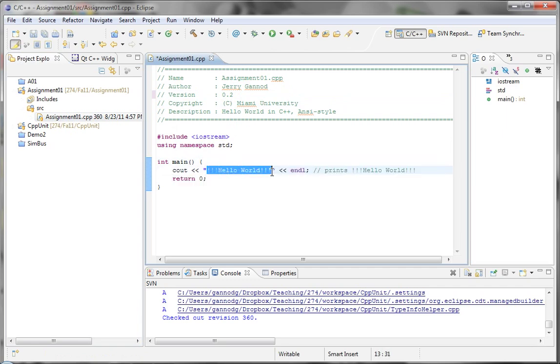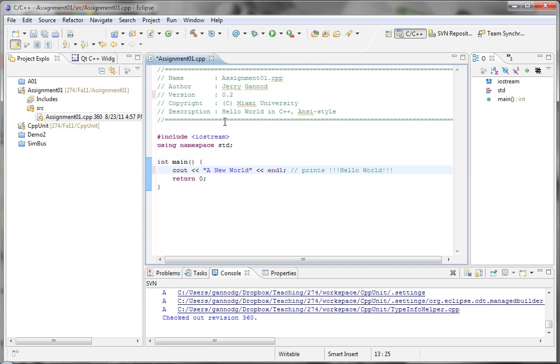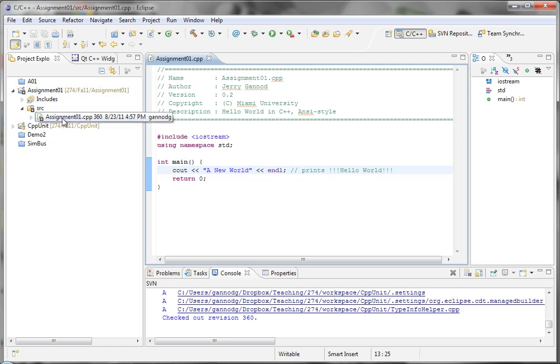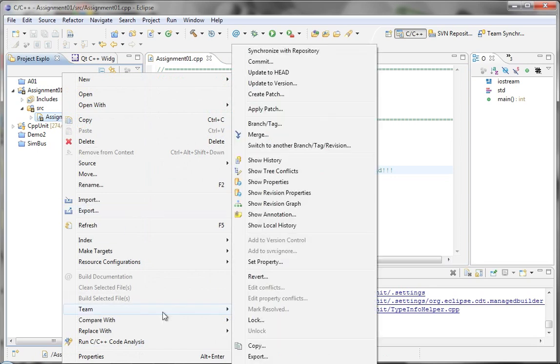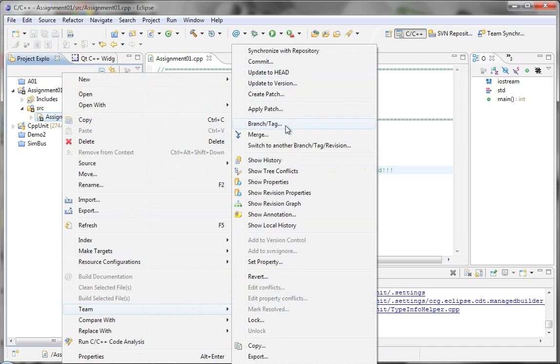It's like a new world. And so you'll notice that the icon has changed here because I have made a change to the file. That indicates that there's an update that can be made.